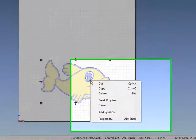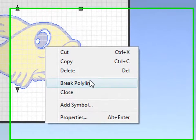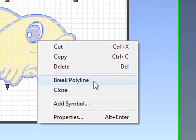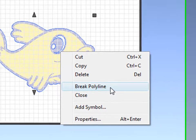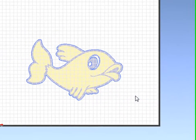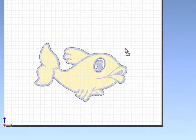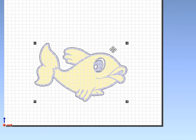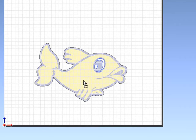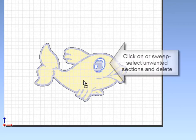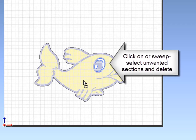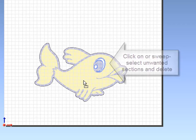To get rid of the interior traces, right-click and break polyline, and you can either click on or sweep select the elements you don't want. To get rid of the elements you don't want, simply click the Delete key or right-click and delete.